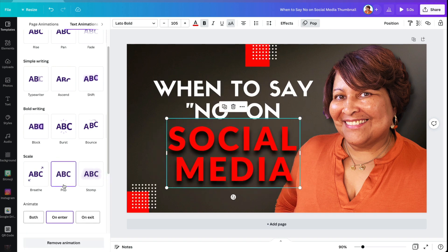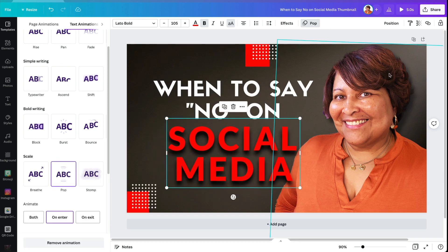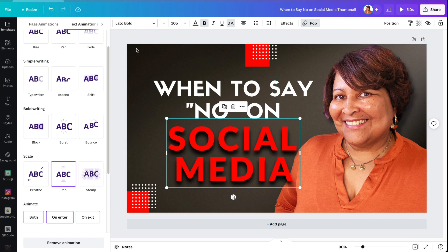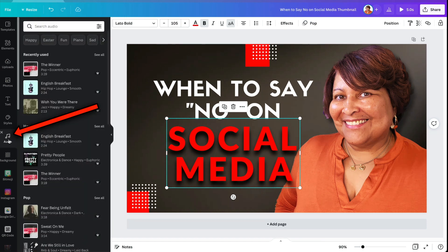Okay, so now that we have a little animation, it makes a little bit more sense when we add our music. Over on the left-hand side, you see the audio button. And in this case, I am using Canva Pro.